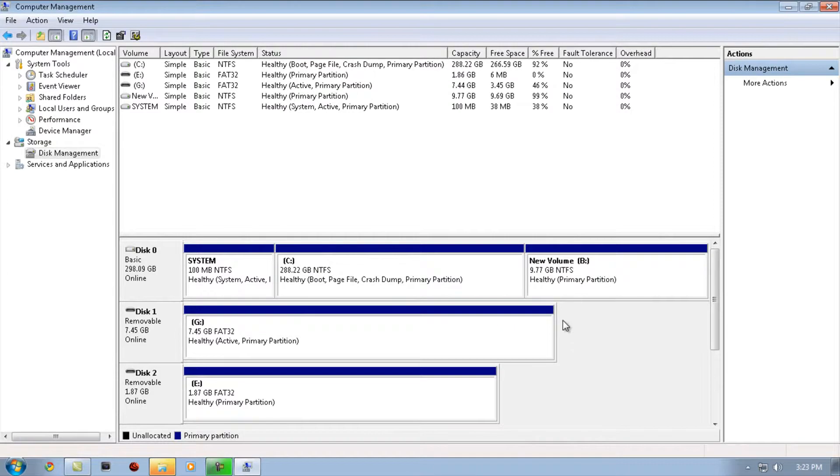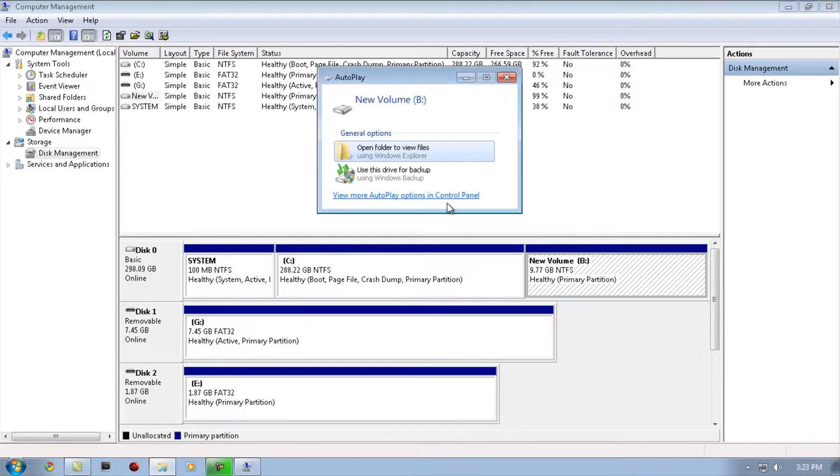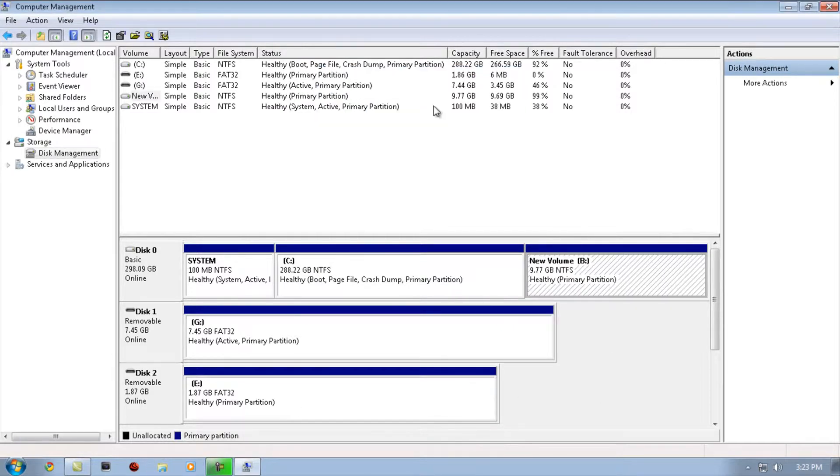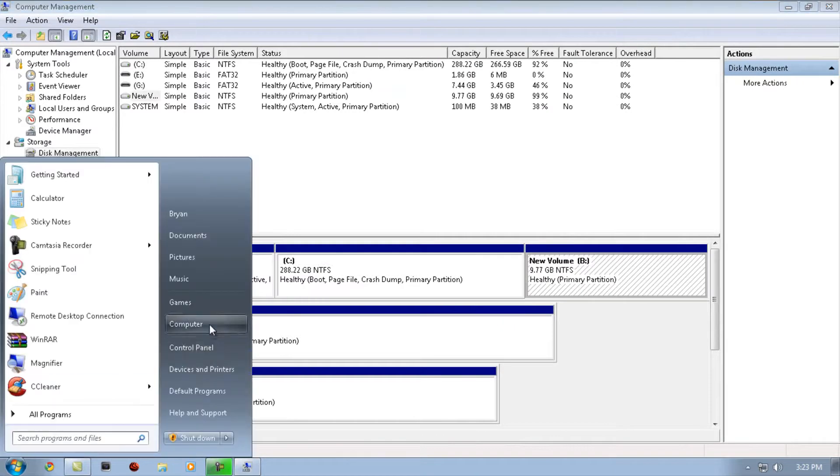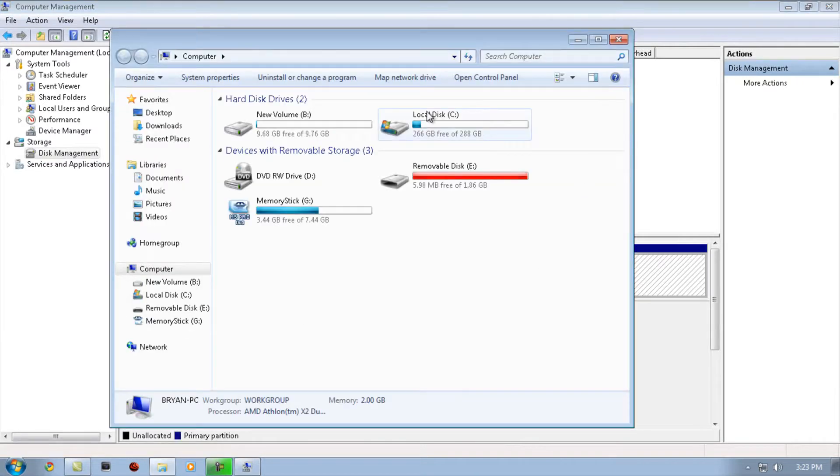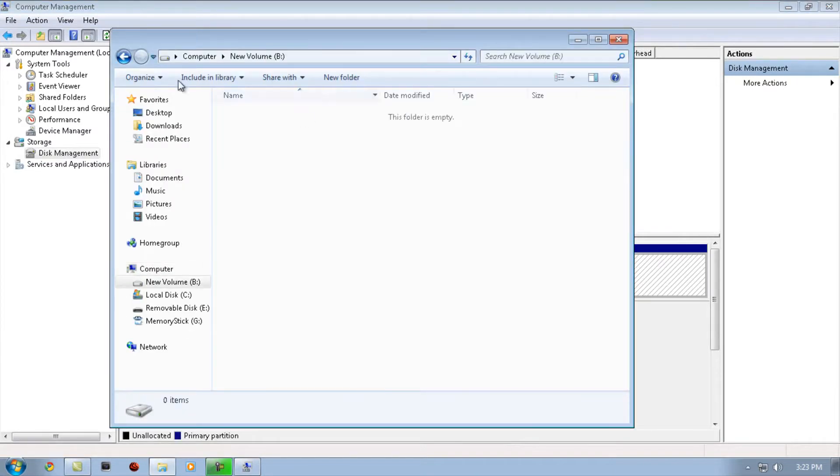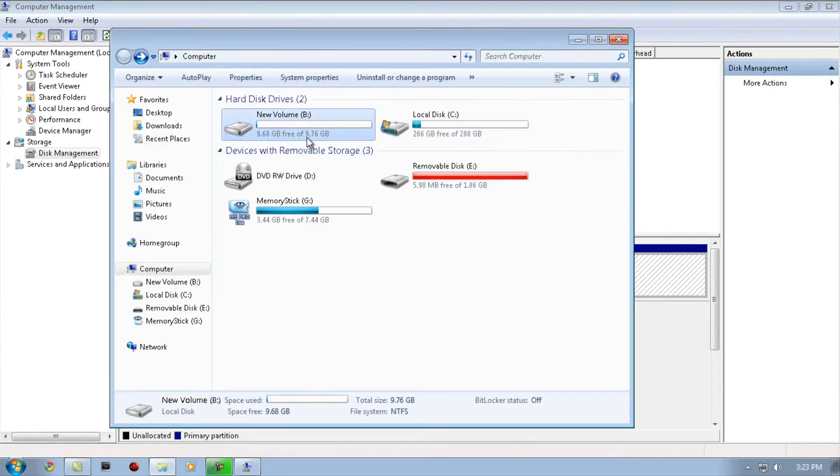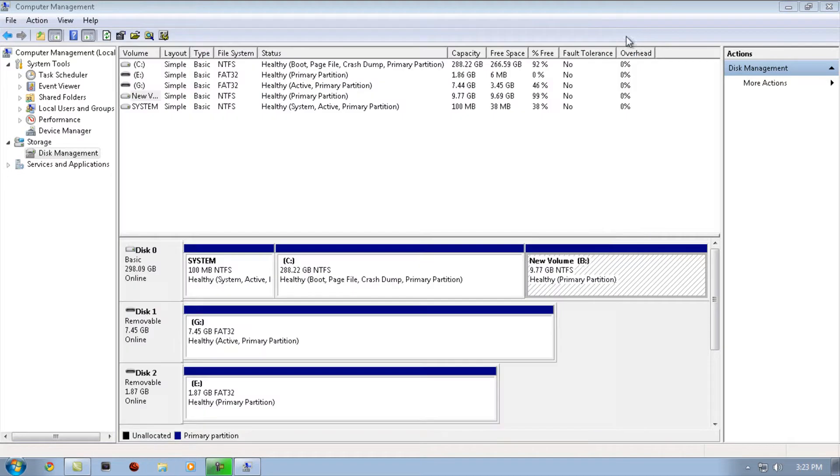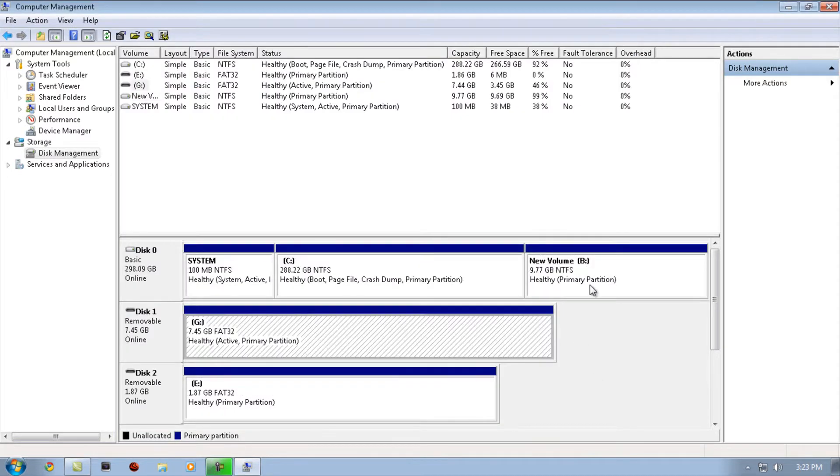Once it's done formatting, you can verify if it's done by going to Computer. It's right here.